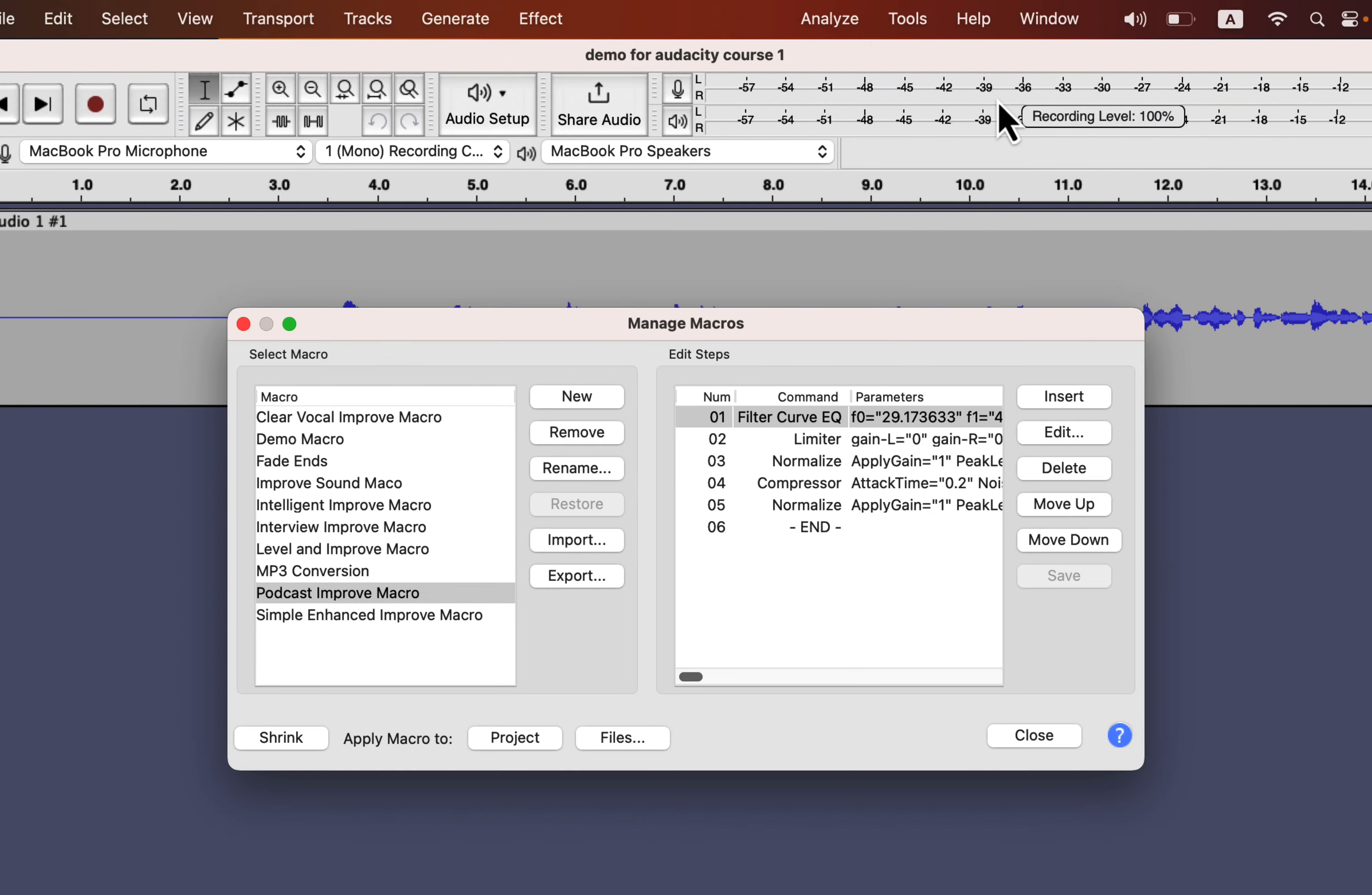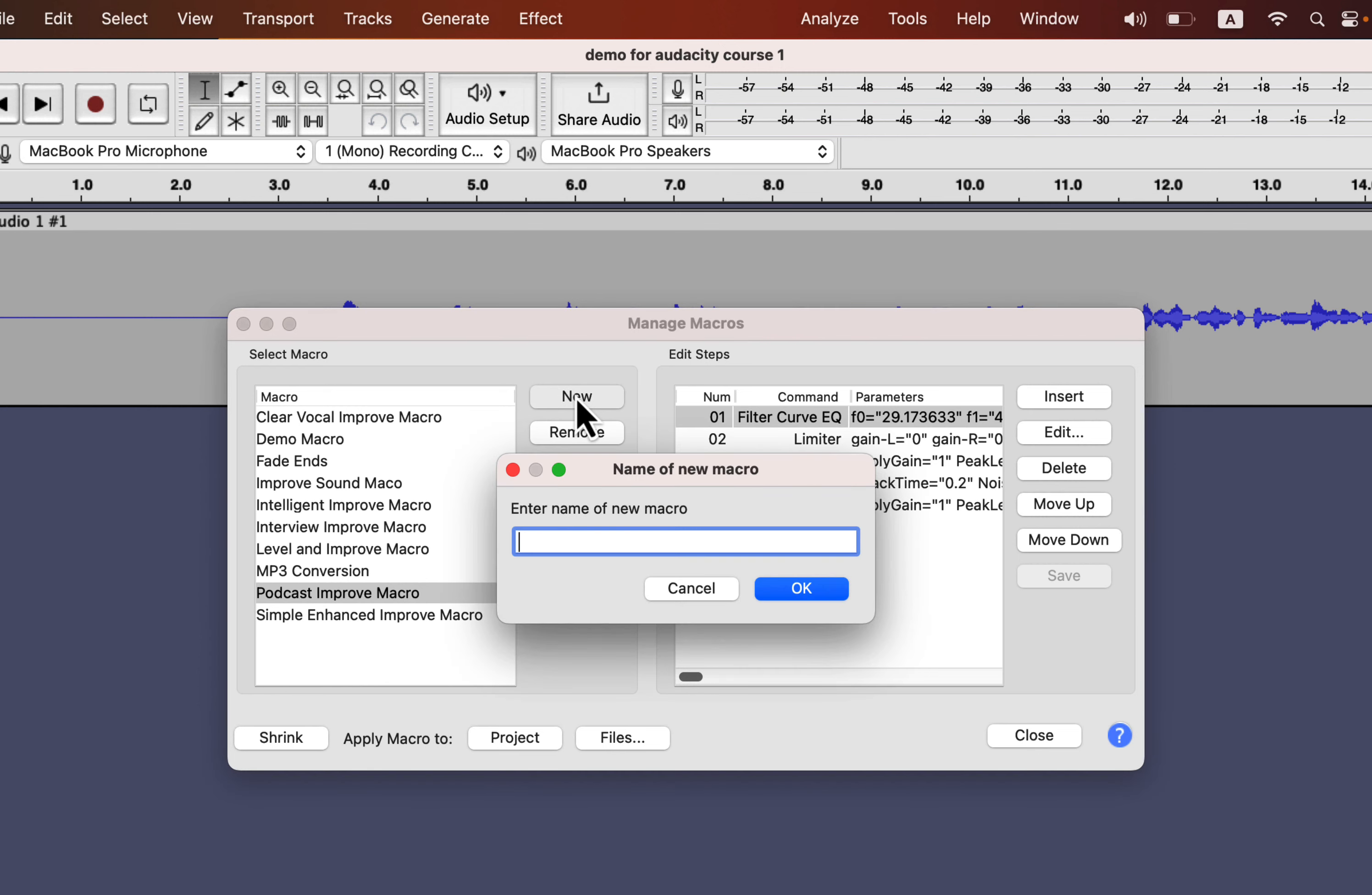You have to create a new macro, click on New, and give the macro a name. I will give it Efficient Macro YouTube.